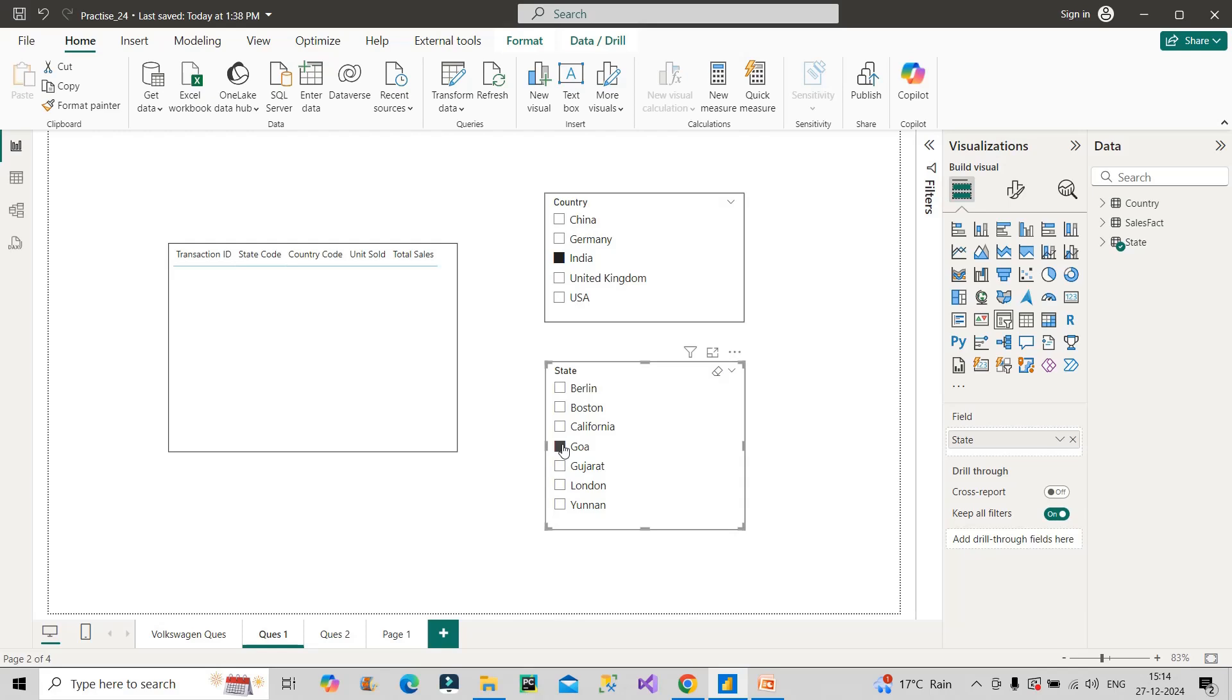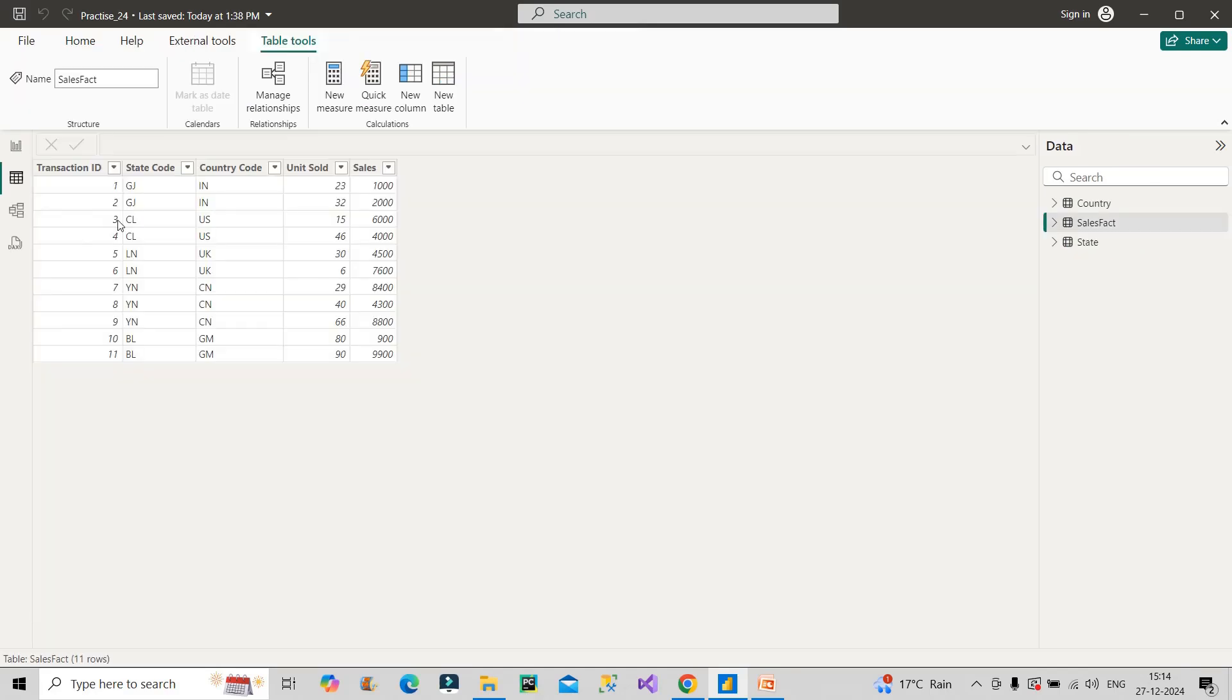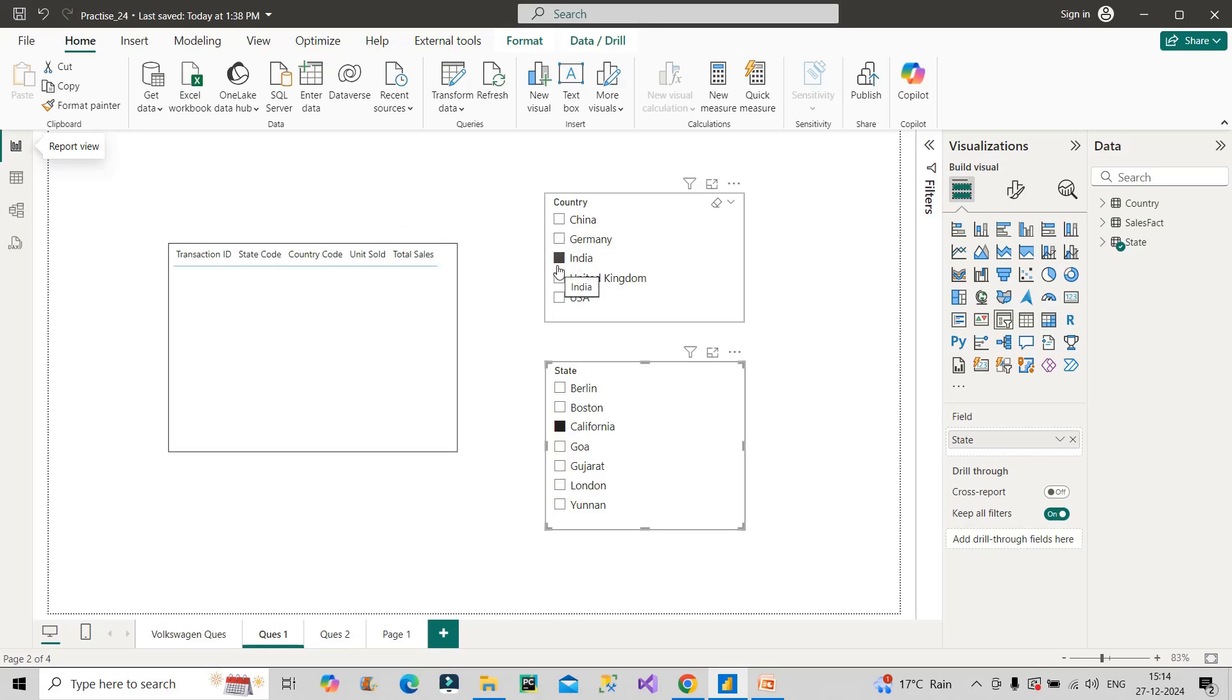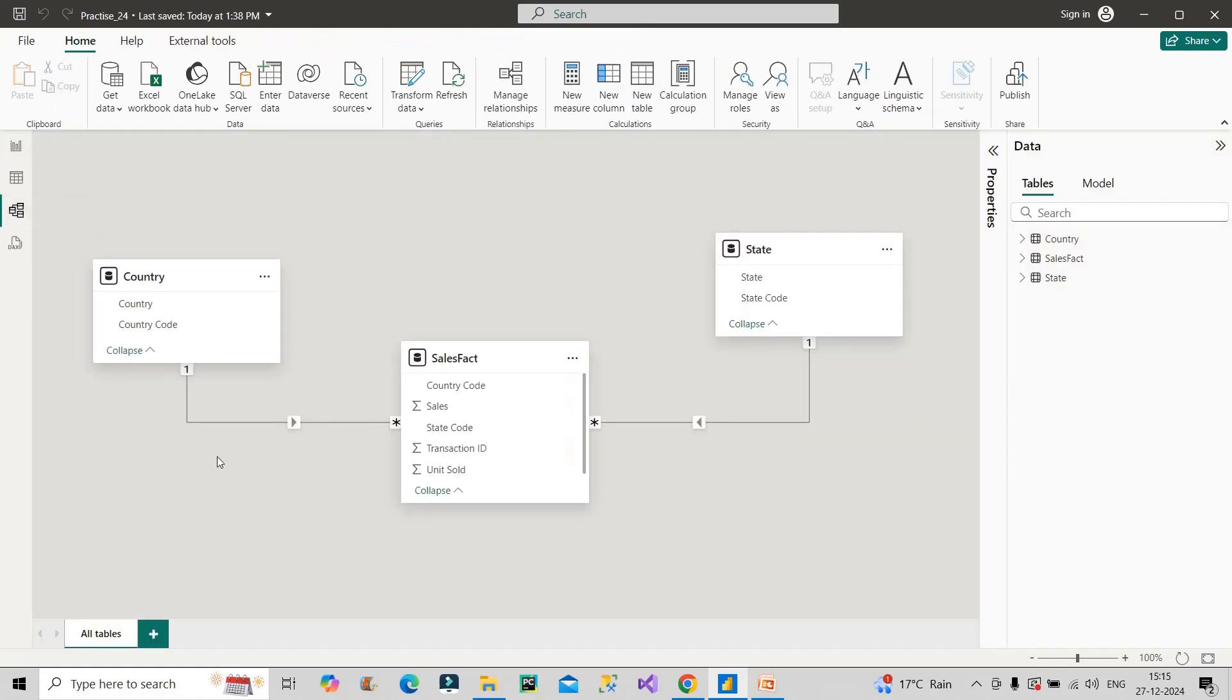If I select California, again it is blank and we have transactions for California. Transaction number three and four are for California with their respective total sales and units sold. In the report view we're not able to see anything. Why? Because once I have checked the slicer for India, it's not able to filter out this state column.